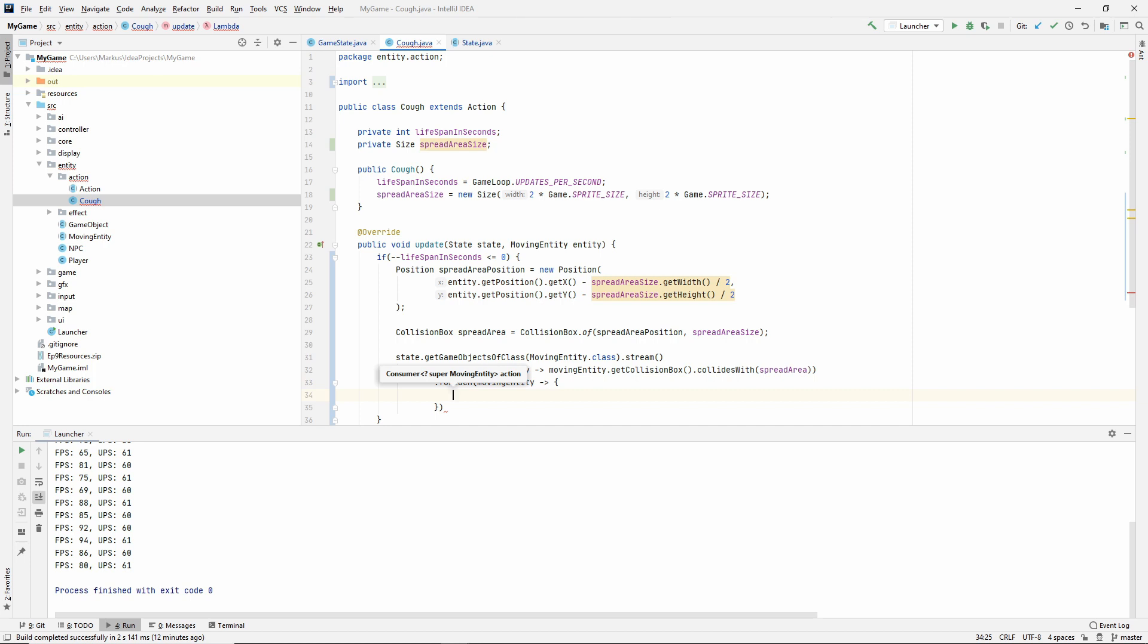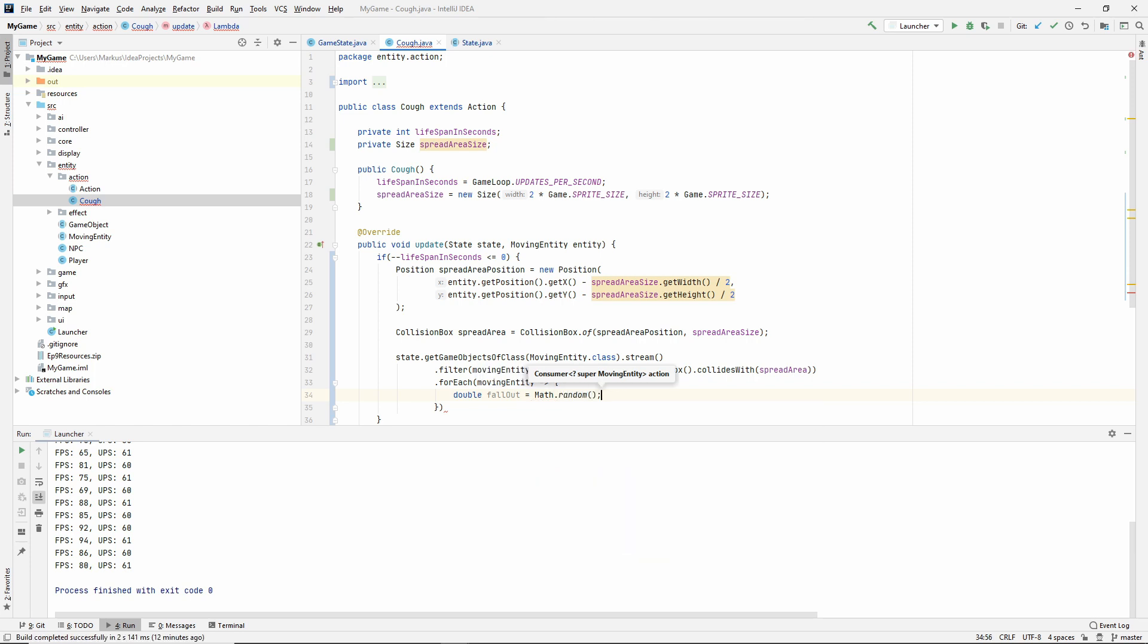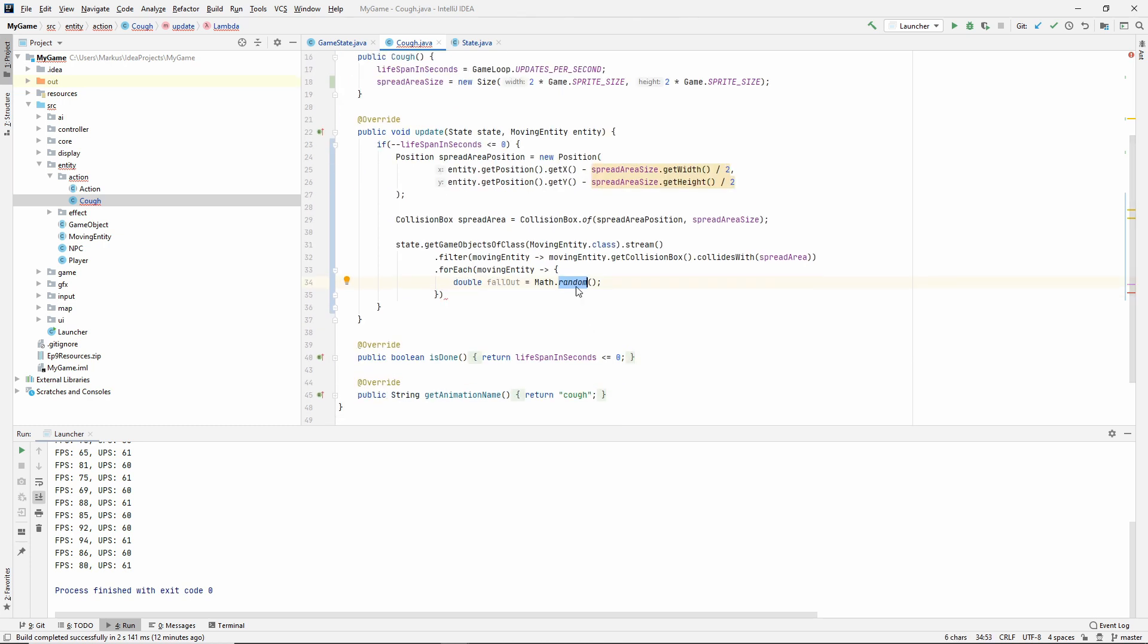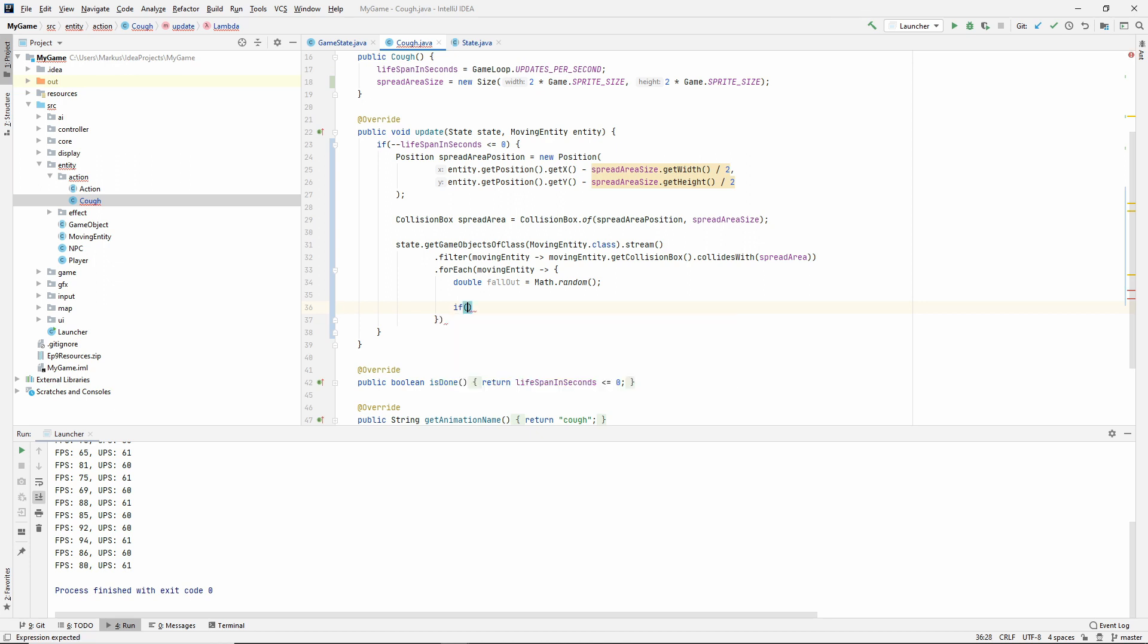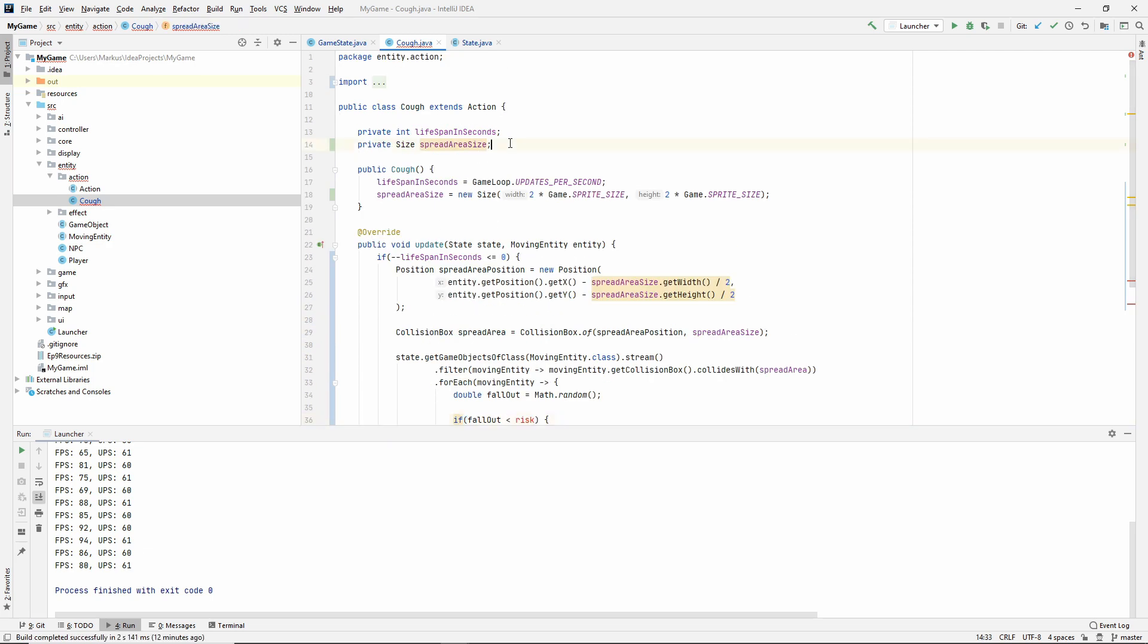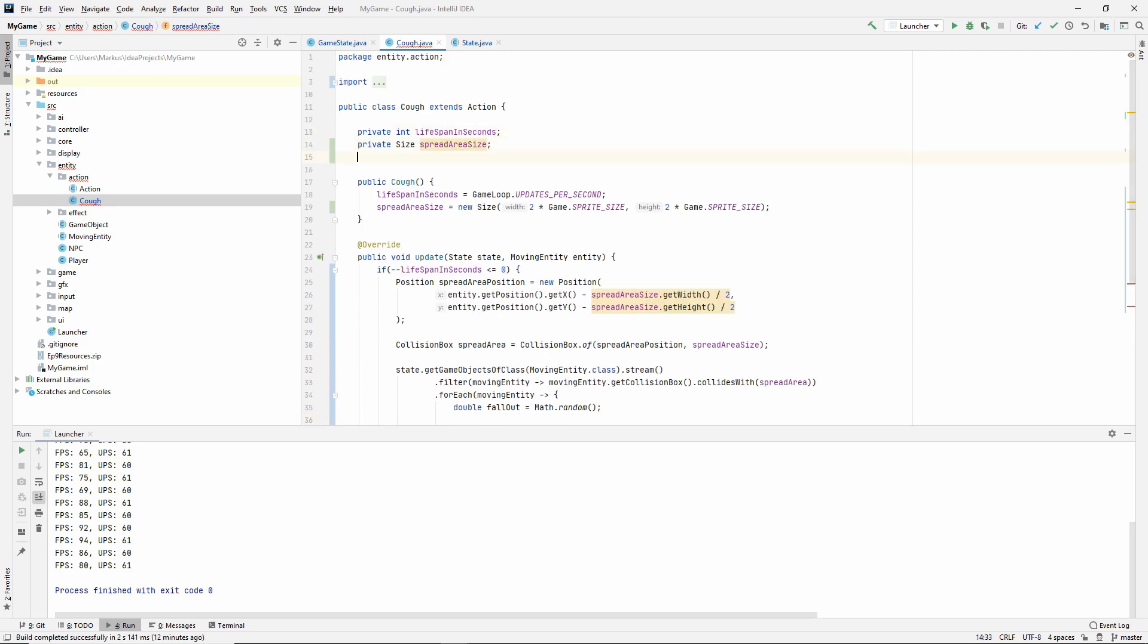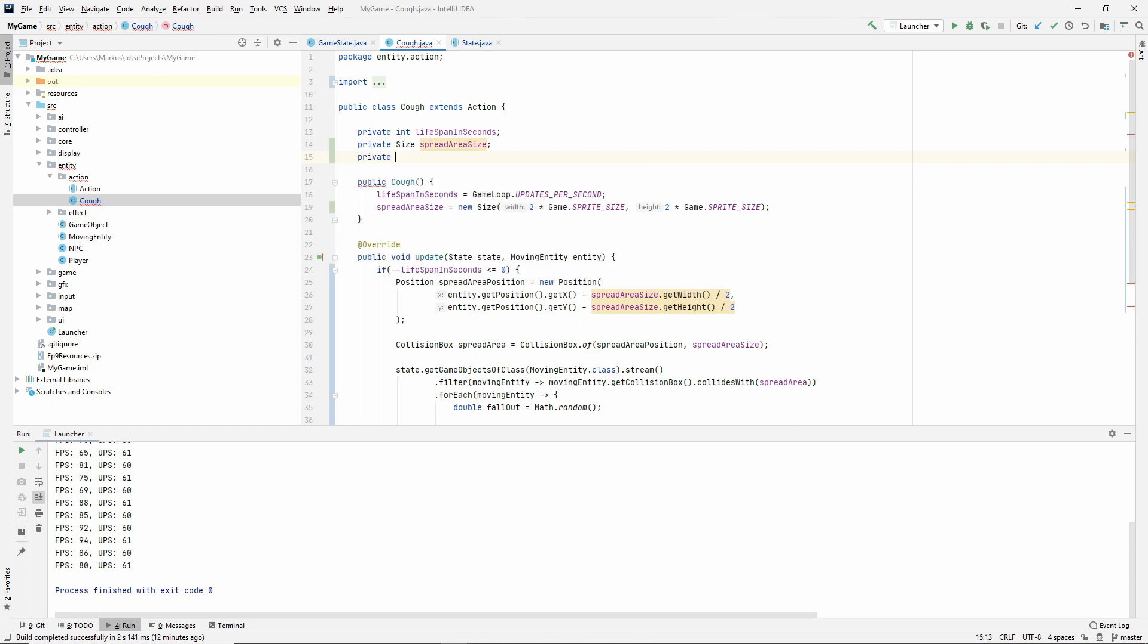Now let's make something called a fallout. The fallout from Math.random, which as we all know gives a value between 0 and 1 in decimals. Now we want to check if this fallout is less than the risk. Let's actually make that. Let's keep a risk in here. Private double risk, and let's say the risk is 1 in 10, so the risk is 0.1.